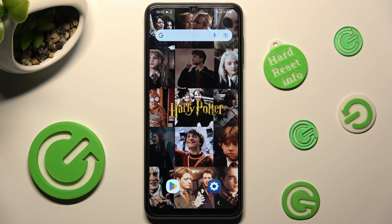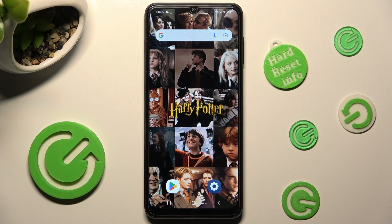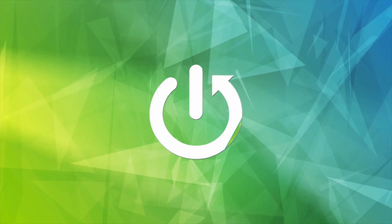Hi, in front of me is Samsung Galaxy A04s, and today I would like to show you how you can switch on or off adaptive brightness on this device.